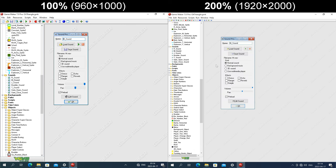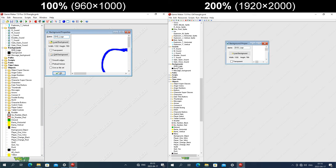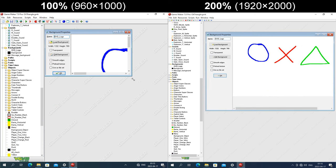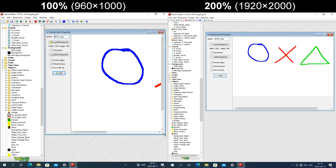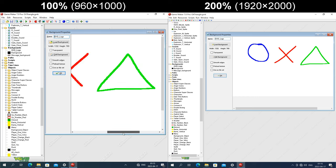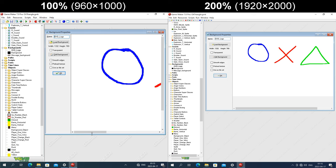In the sound properties window, the icons on the buttons are a fixed size in pixels, and the handles on the volume and pan sliders are also a fixed size in pixels. In the background properties window, the background image itself is displayed at its native resolution regardless of the DPI, and the icons on the buttons are also a fixed size in pixels.